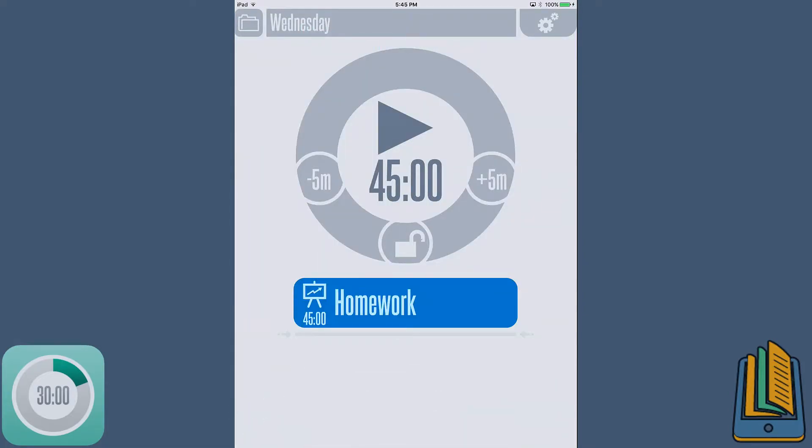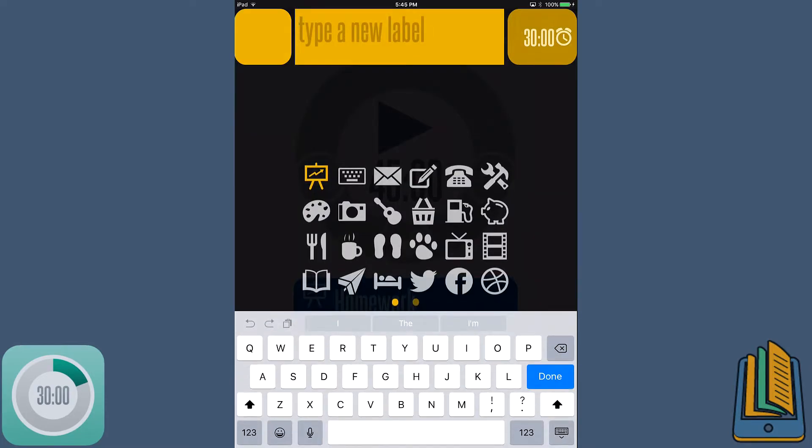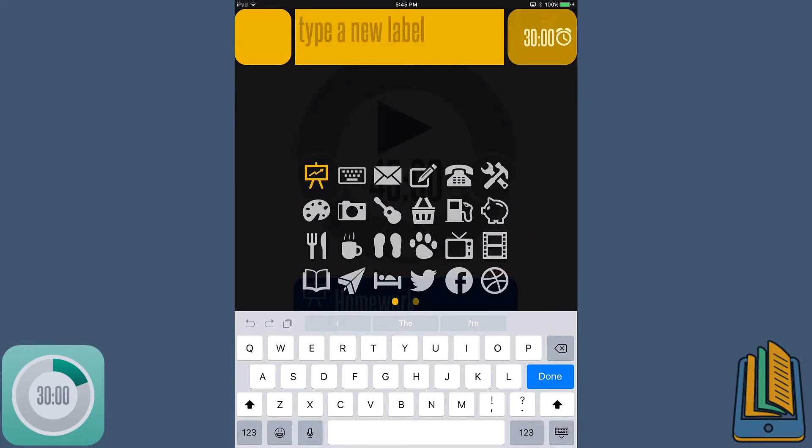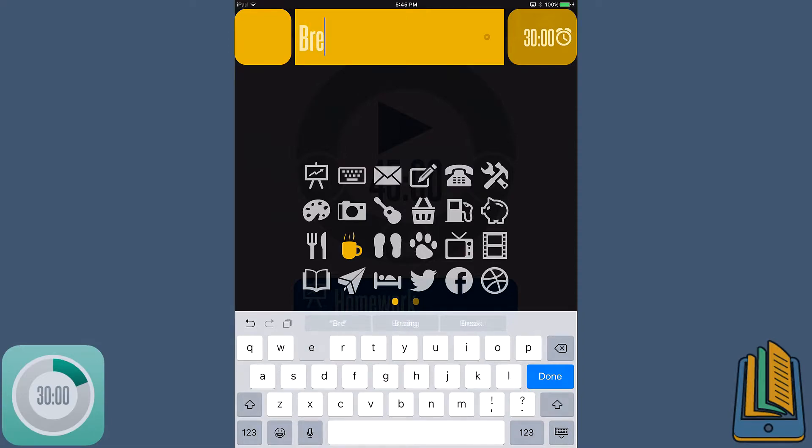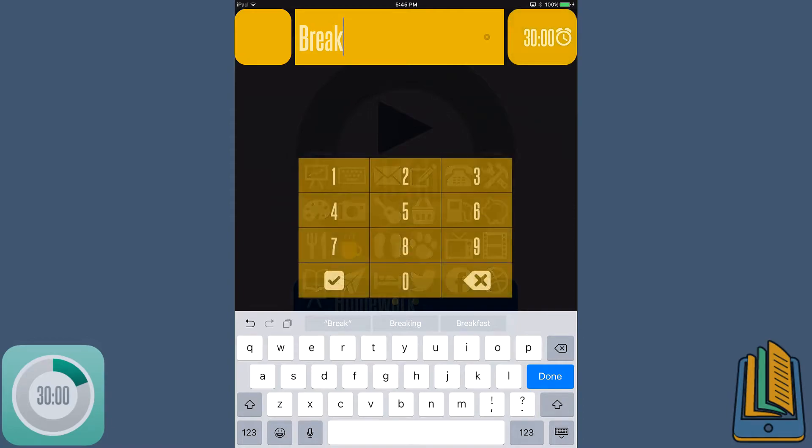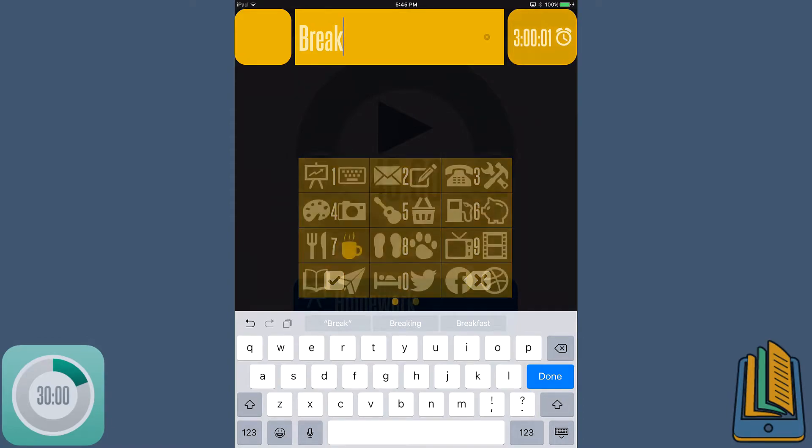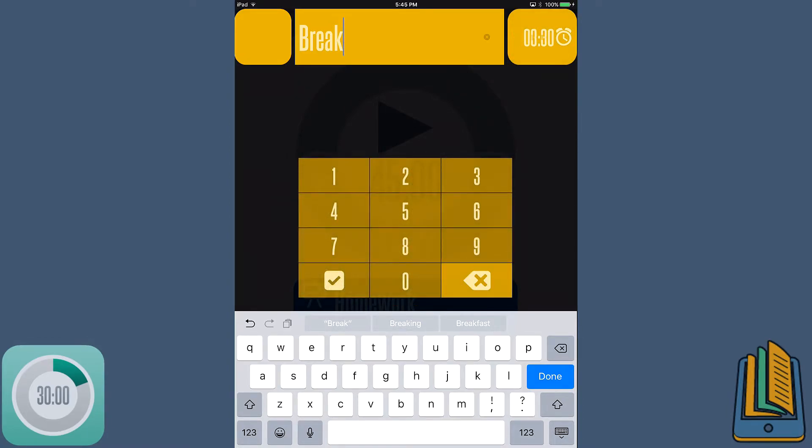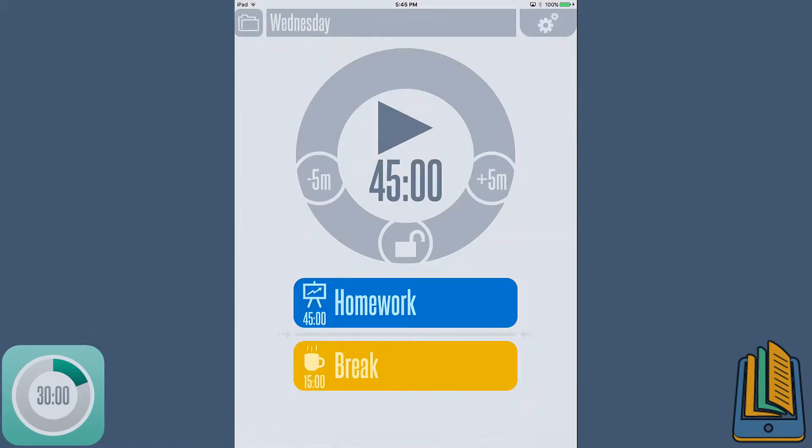What else do we have to do today, though? I know I definitely want to have a nice little break period. I think that'll be nice. So I'll pick this little coffee cup. Why not? That symbolizes break. And we'll have maybe a 15-minute break, maybe to hang out with a dog or something. So we're just going to go back to the time, click 15, and basically there we go. Now we have homework for 45 minutes and a 15-minute break.